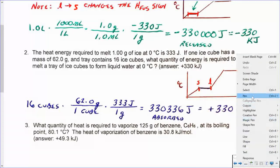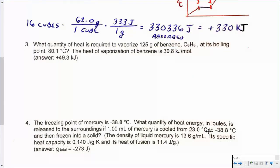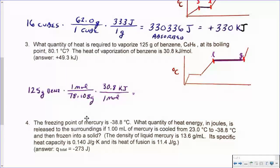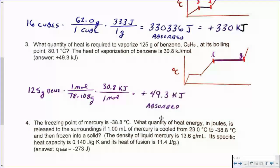What quantity of heat is required to vaporize 125 grams of benzene at its boiling point of 80.1°C? The heat of vaporization of benzene is provided. We want to go from the liquid to the gaseous state — no temperature changes, no other phases, just straight factor label. 125 grams of benzene converted to moles, and because the heat of vaporization is in kilojoules per mole, we convert grams to moles and then moles to kilojoules to find out how much energy was absorbed.